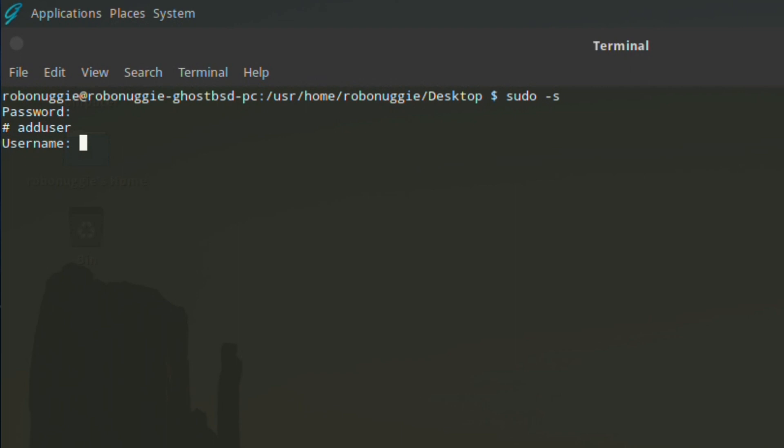This will ask for a username. Now this is not your full name, this is the username you want to go by. You could call yourself Bob if you wish, but in this case I'm going to use test. It's always test, isn't it? Full name: test user.